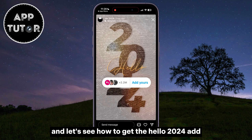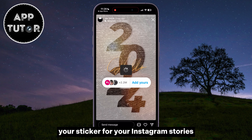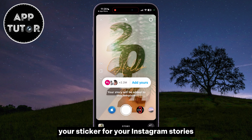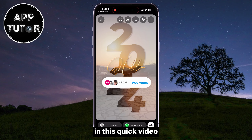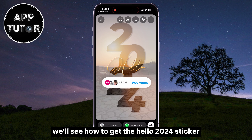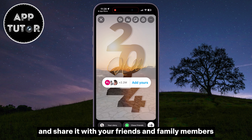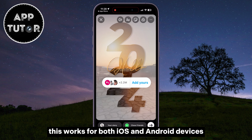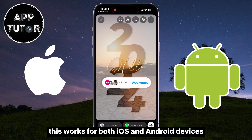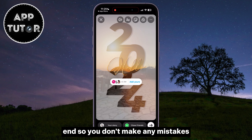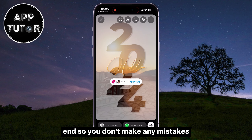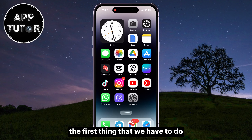2024 is here and let's see how to get the Hello 2024 ad year sticker for your Instagram stories. Happy New Year everyone! In this quick video we'll see how to get the Hello 2024 sticker and share it with your friends and family members. This works for both iOS and Android devices, so make sure to watch this video until the very end so you don't make any mistakes.